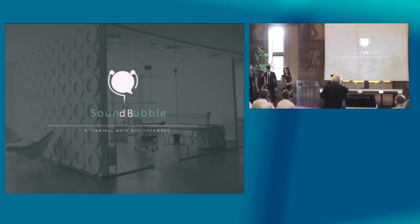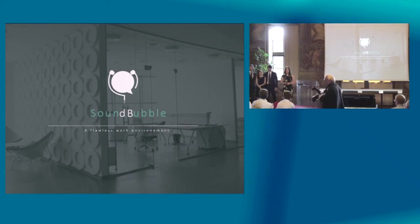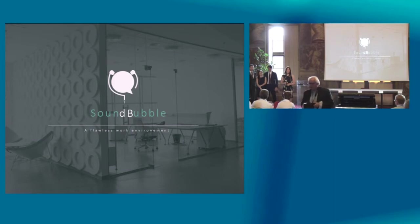Good morning ladies and gentlemen. We are Soundbubble and we are here to solve the problem of noise in open offices.